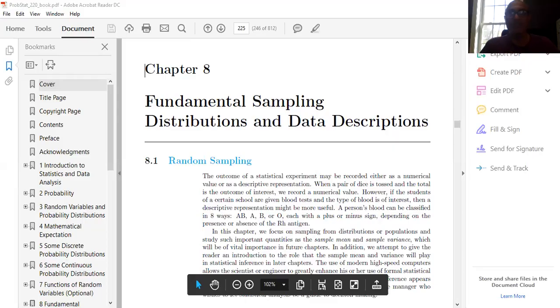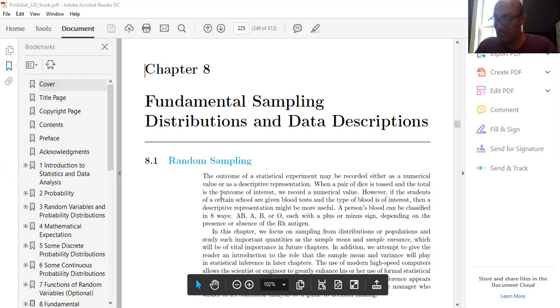Chapter 7 covers functions of random variables, which is optional as clearly mentioned in the book, so we won't cover that. Today we start Chapter 8: Fundamental Sampling Distributions and Data Description. Let me share my screen so you can see: 'Fundamental Sampling Distributions and Data Descriptions.' Reading this carefully will show what we mean by a sample and random sampling.